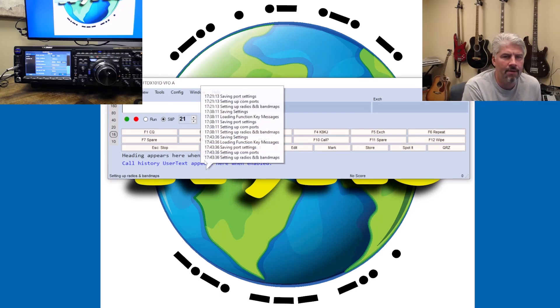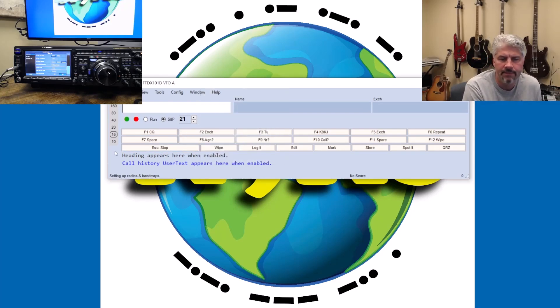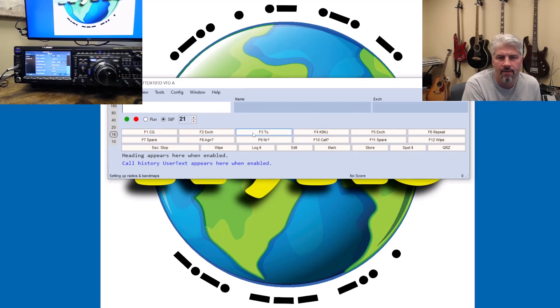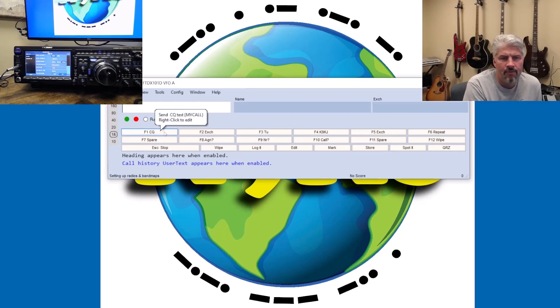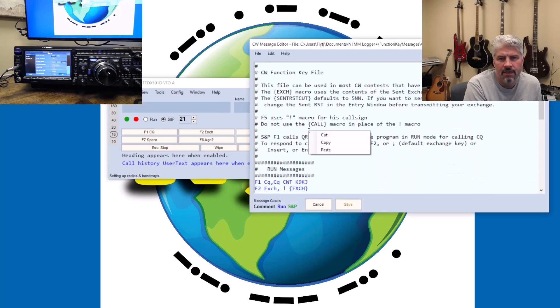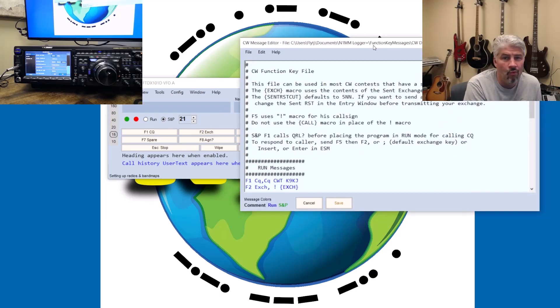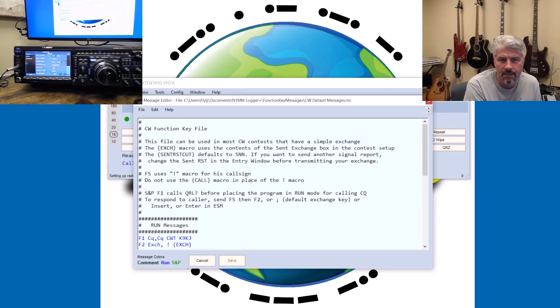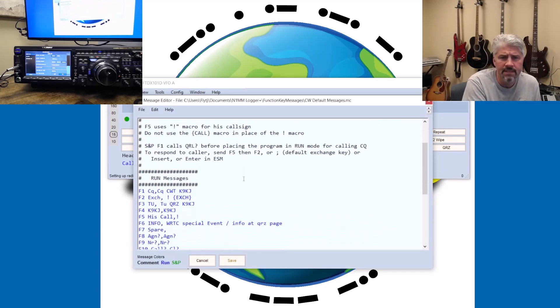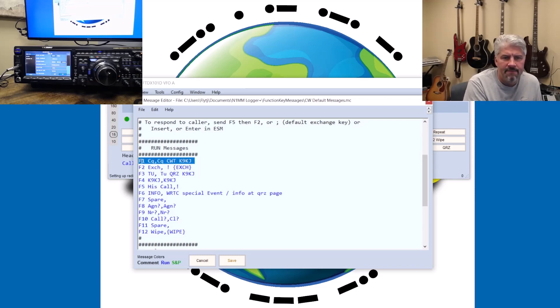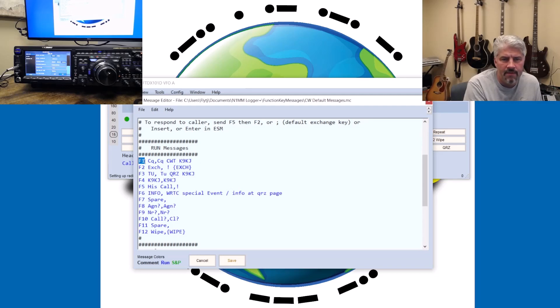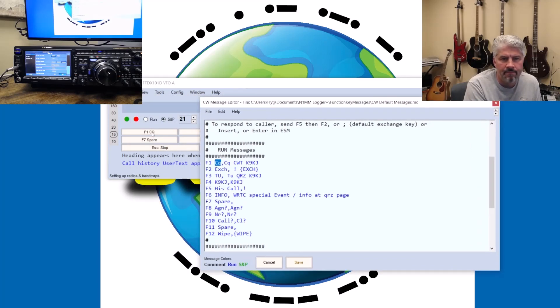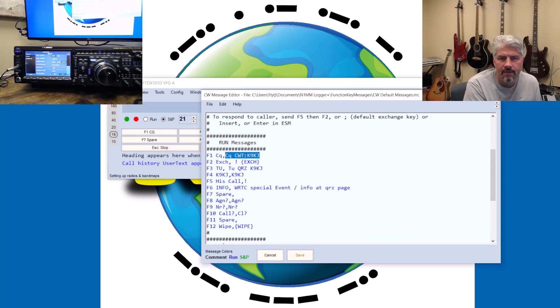Now, the other piece of the puzzle is making sure that you have the correct things in these spots. As you can see, F1 calls CQ, F2 is the exchange, F3 is just simply TU means thank you, F4 is my call sign. What you can do is you can right click on any one of those and it'll pull up this screen here. And you'll see that when you are running stations, meaning that means you're calling CQ, these F keys will do these things. This is the label for the F key, so this is what we're going to see right here. And then this is what is the output of the F key.